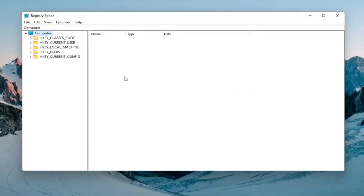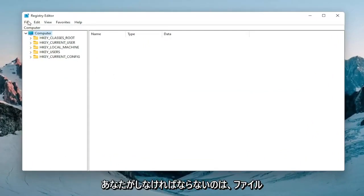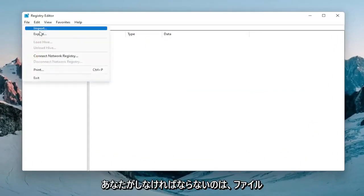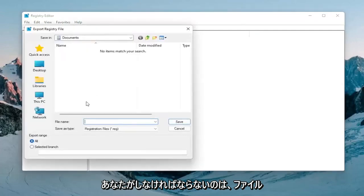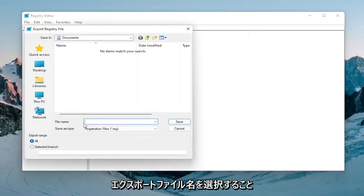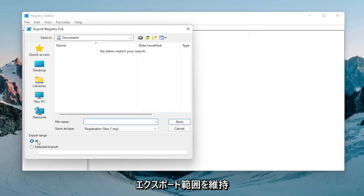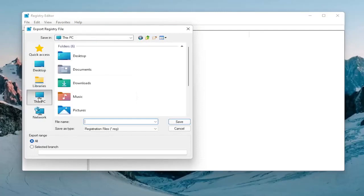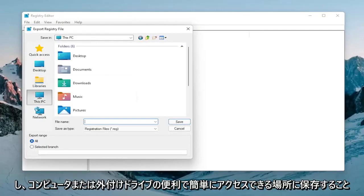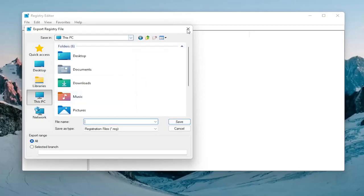In order to create the backup it's very simple. All you have to do is select file export. File name I'd recommend naming it the date in which you're making the backup. Keep export range at all and then save it to a convenient and easily accessible location on your computer or external drive.